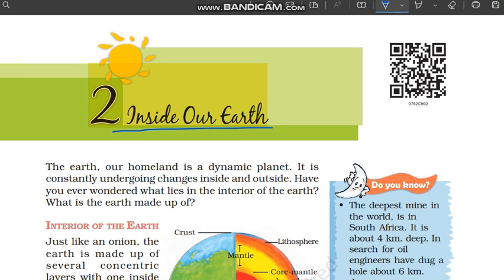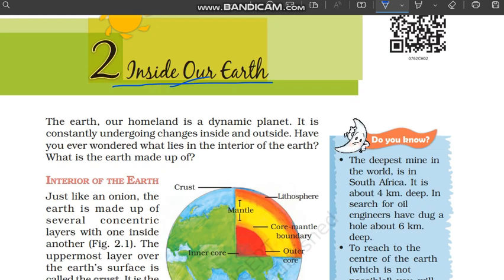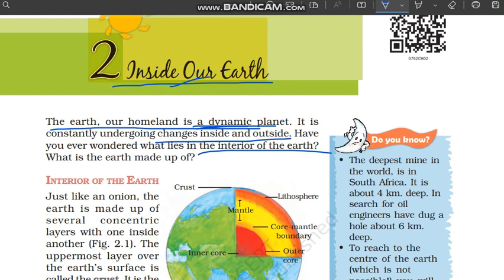From the chapter's name, in this chapter we are going to see what our earth is made up of — what lies inside our earth. The earth, our homeland, is a dynamic planet. Dynamic means 'changing' — our planet Earth always has some changes happening both inside and outside. Have you ever wondered what is inside our earth, what is the earth made up of?